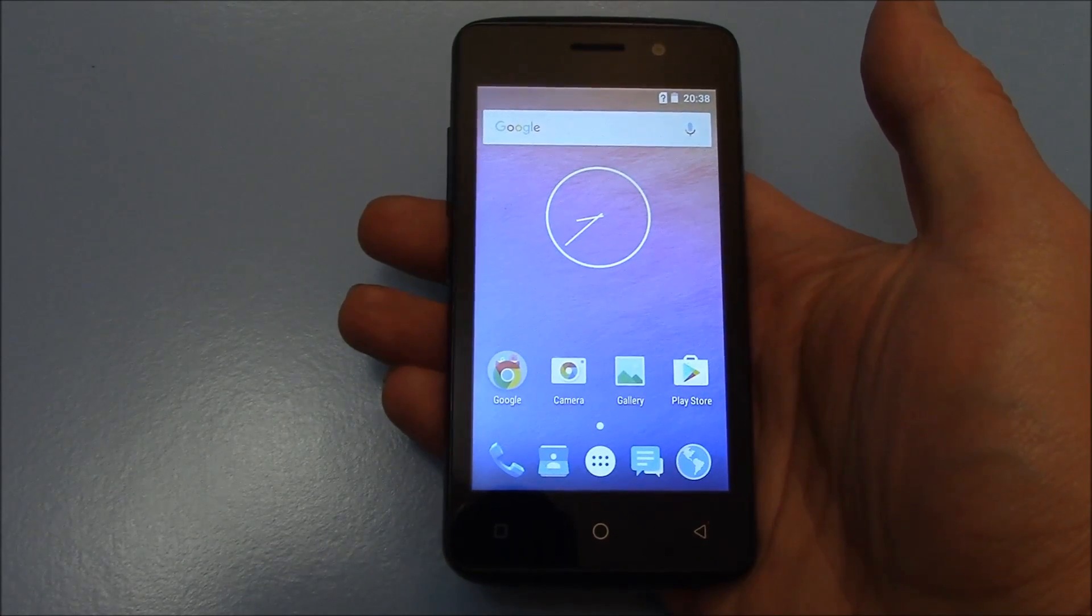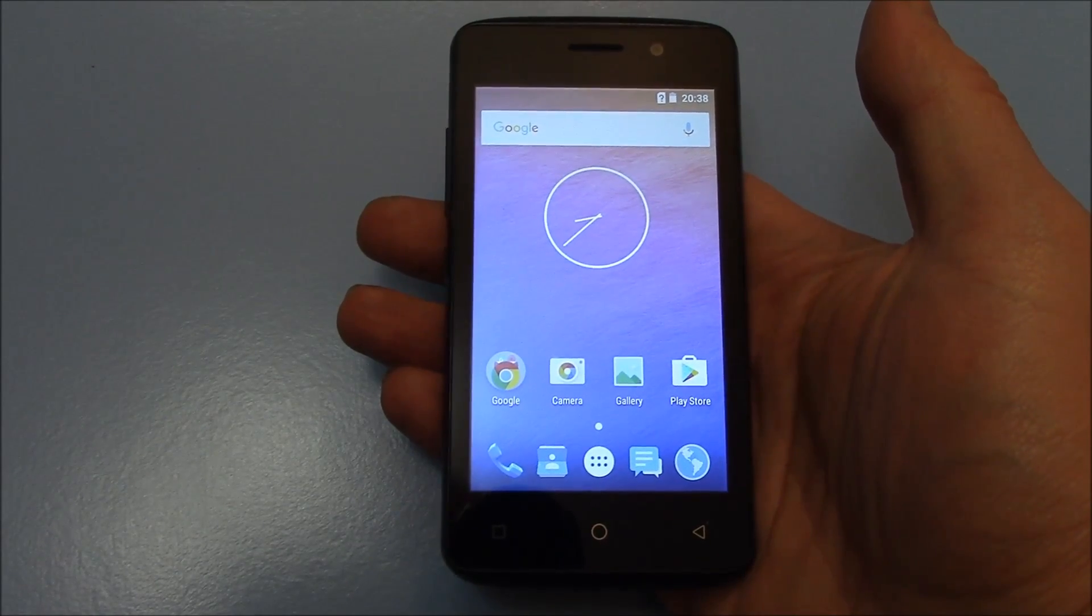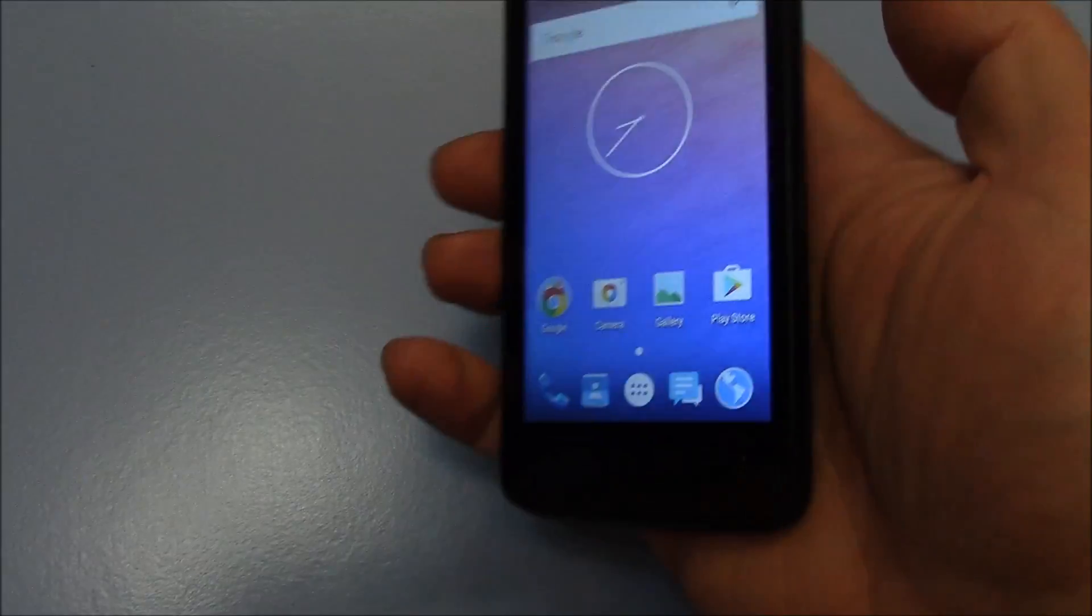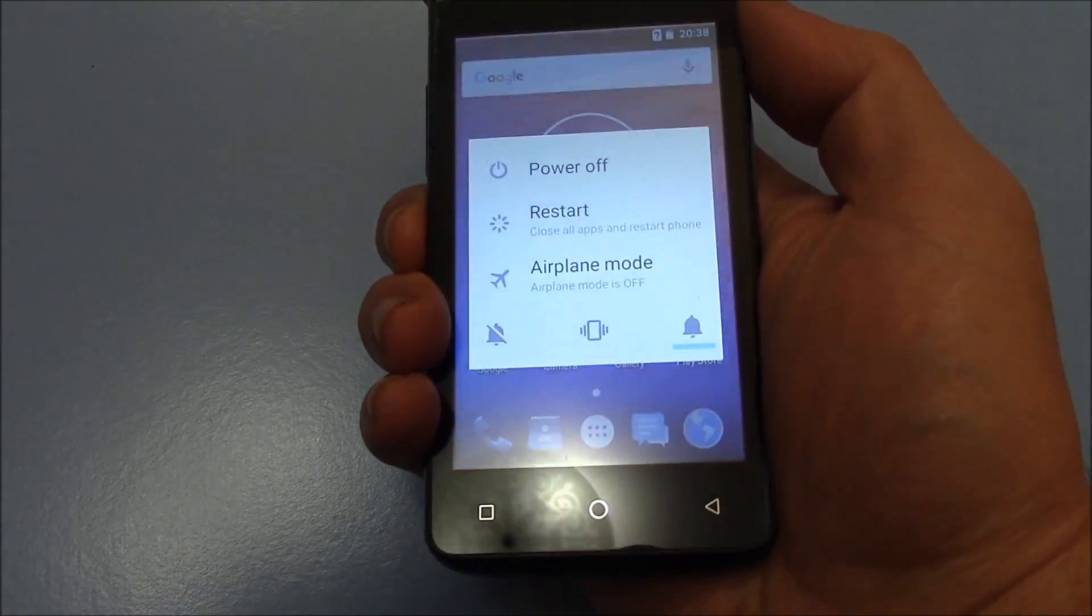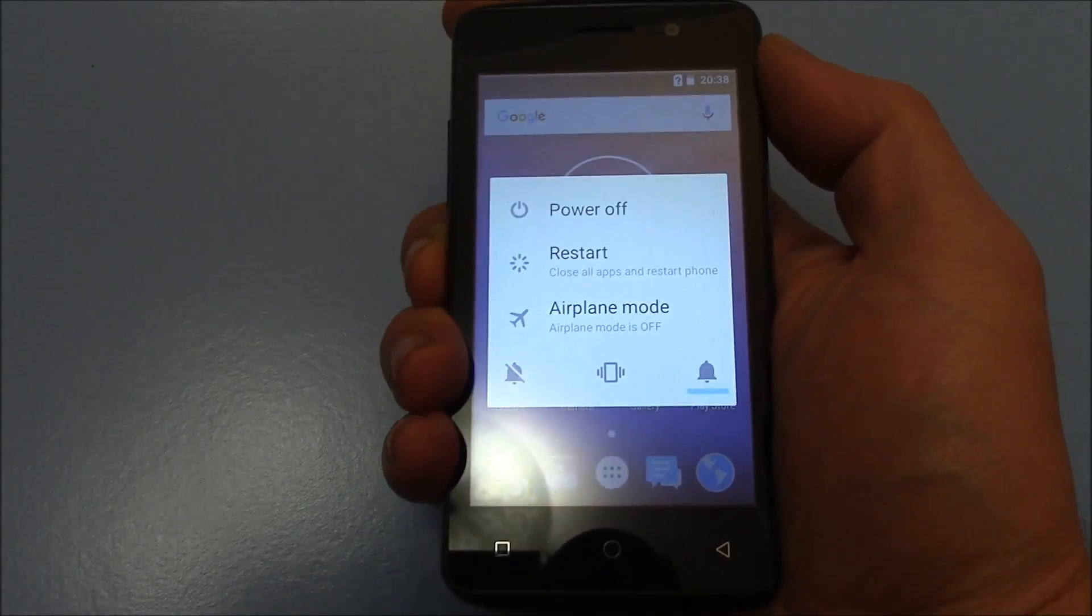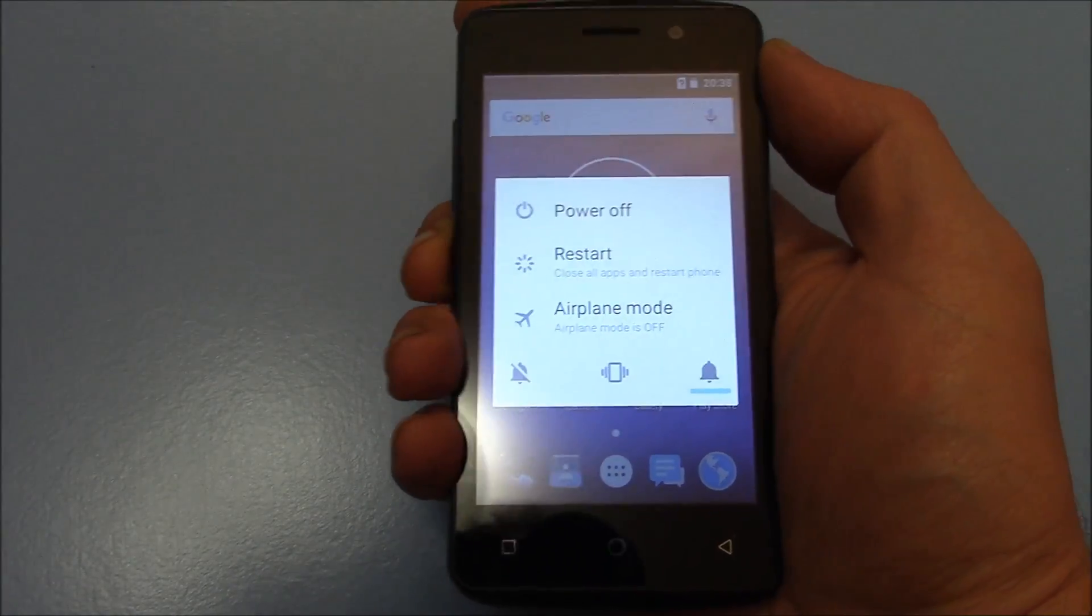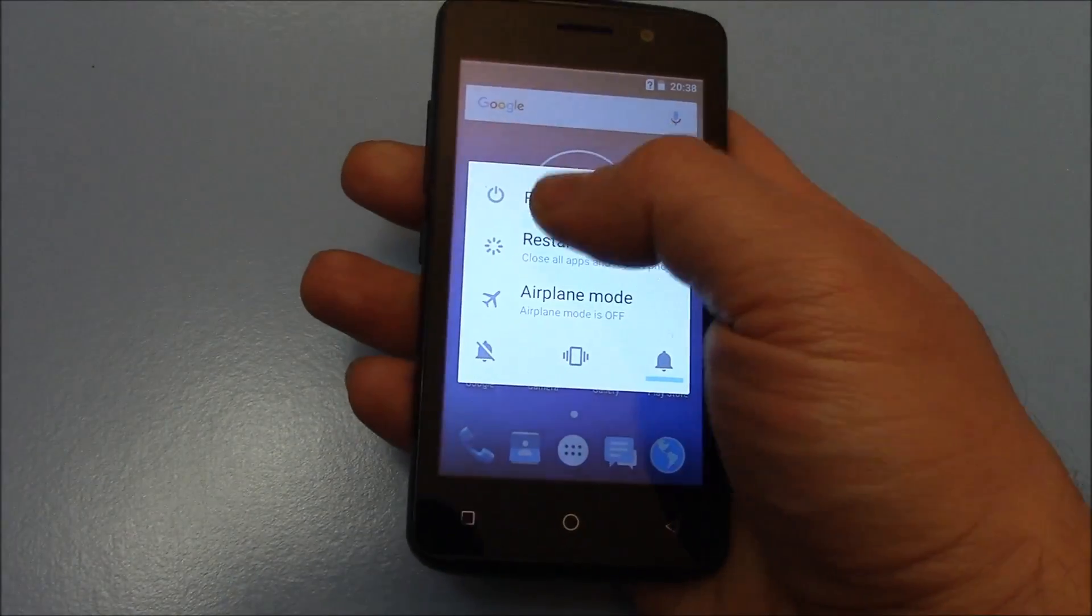The first thing you need to do is to fully power the phone off. To fully power the phone off, press and hold down the power button. Power off.